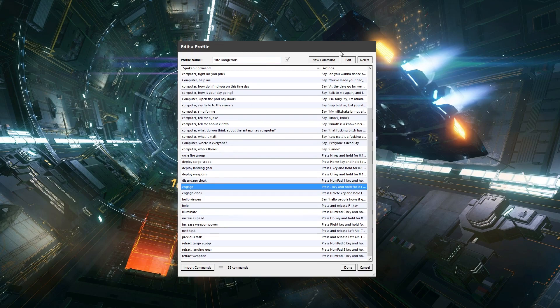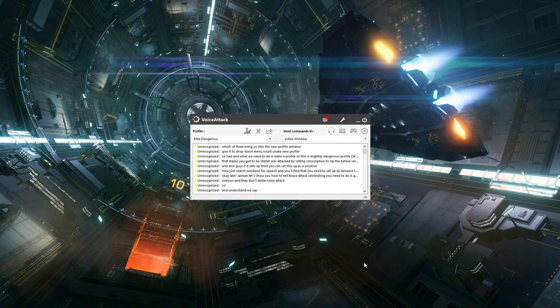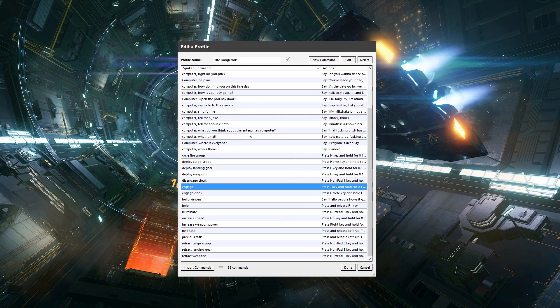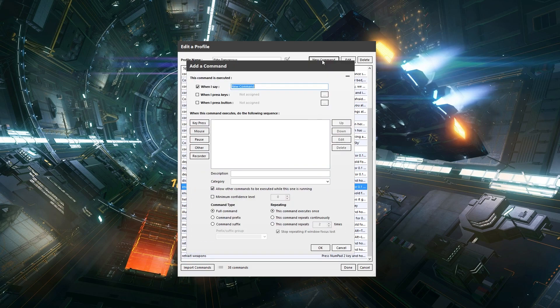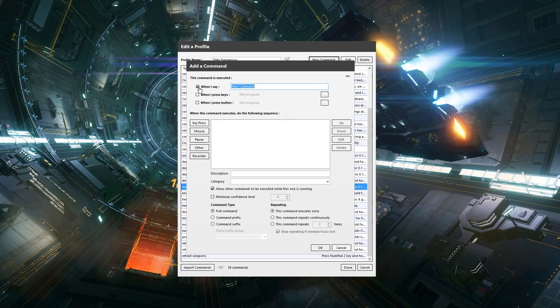This is this window, although obviously once we've got a profile in place we can hit the edit profile button to edit the commands that we want. So you can see I've got a ton of commands in, okay, but don't worry about that for the moment because I'll show you how to enter a new command. So if you hit new command, this command is executed when I say, when I press a key, or when I press a button. Well, we want when I say, don't we, because that's the whole point of it.